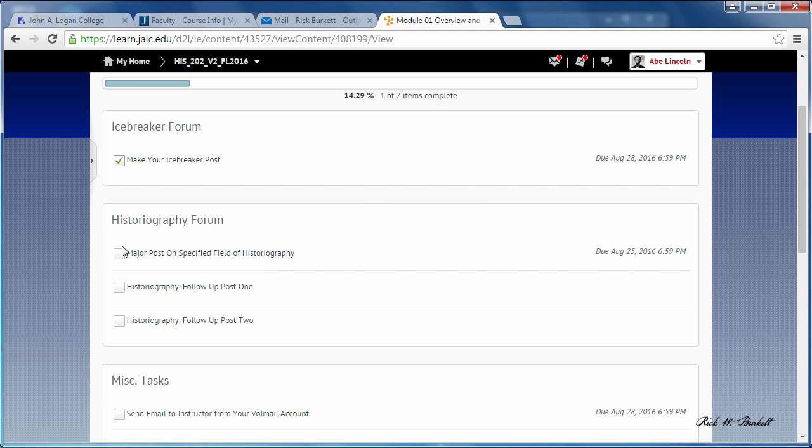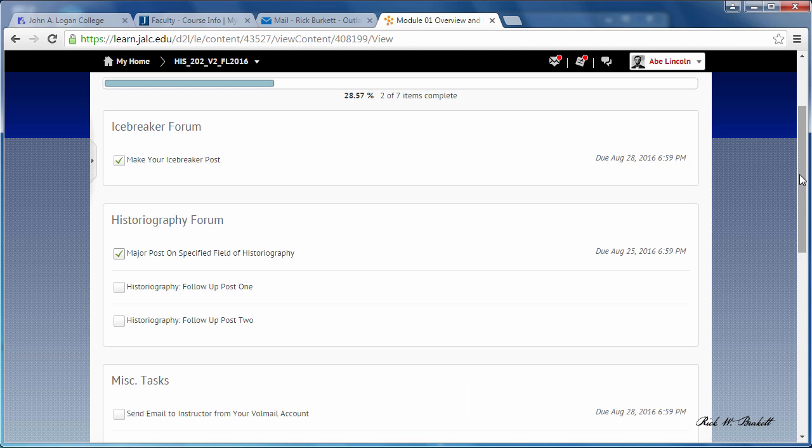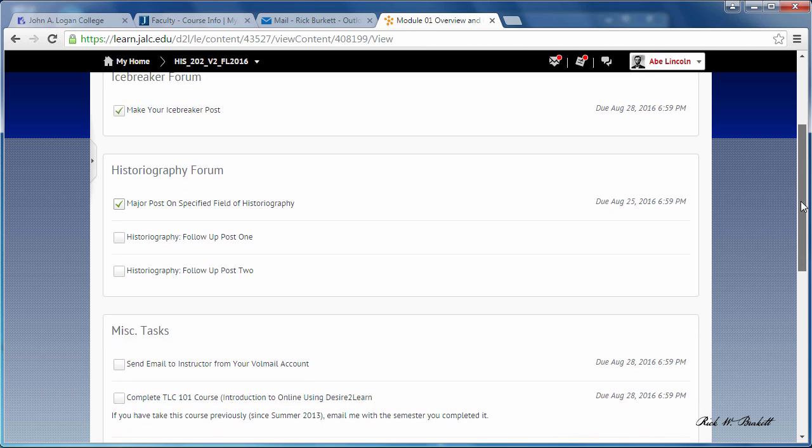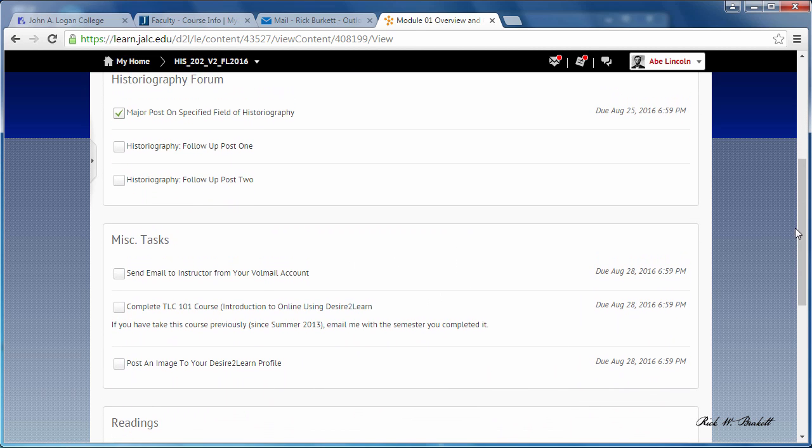I'll remember that I need to come back and complete those two items. So at any time during that module you can come back if you're using the checklist and see what you've not yet completed.